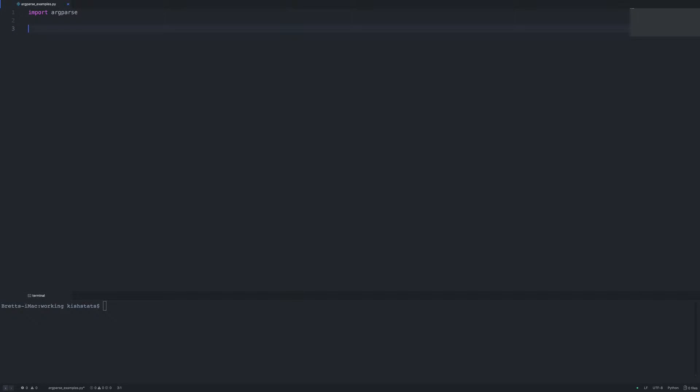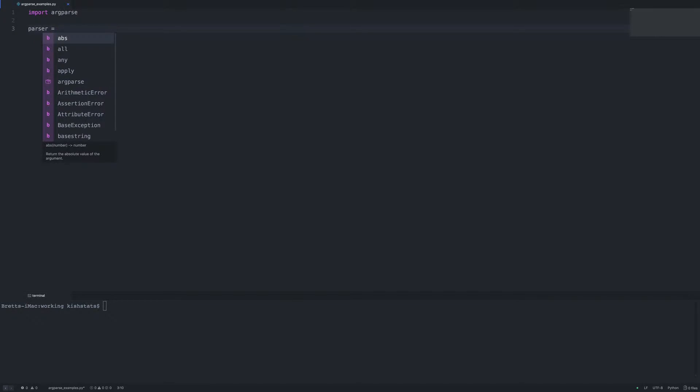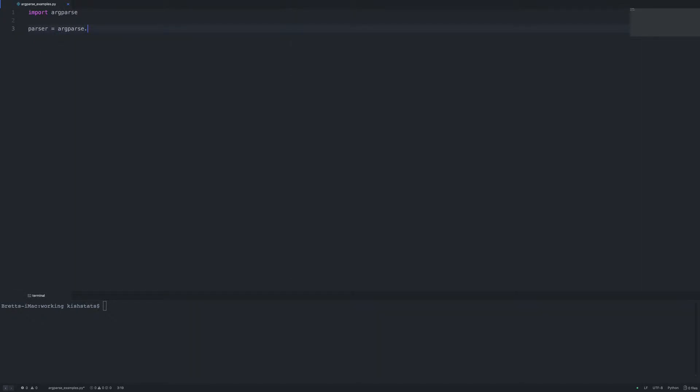Once we do that we need to set up our parser. So I'm going to create a new variable called parser, and we need to call our argparse module, the argument parser class.